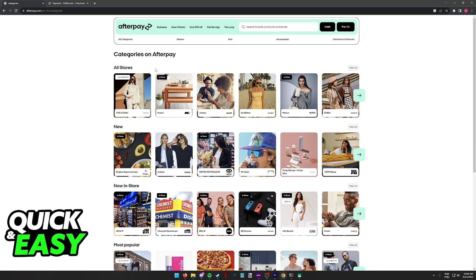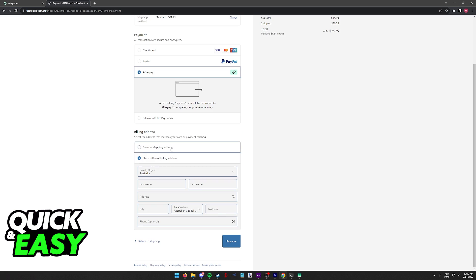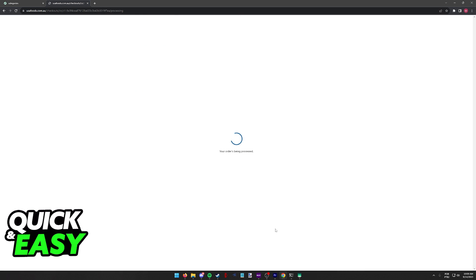Any website that you see on the Afterpay page for the website or the mobile app will accept Afterpay once you go to the payment methods. Make sure that you select Afterpay and once you select pay now, you will be prompted to sign in to your Afterpay account.